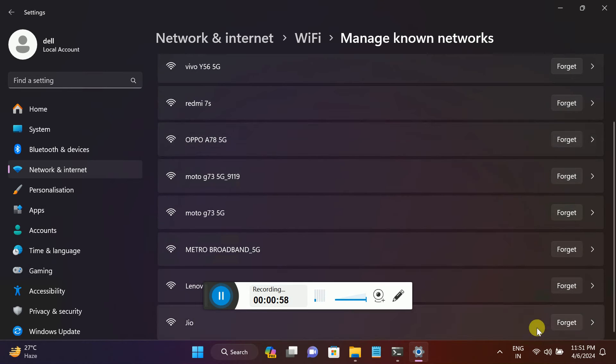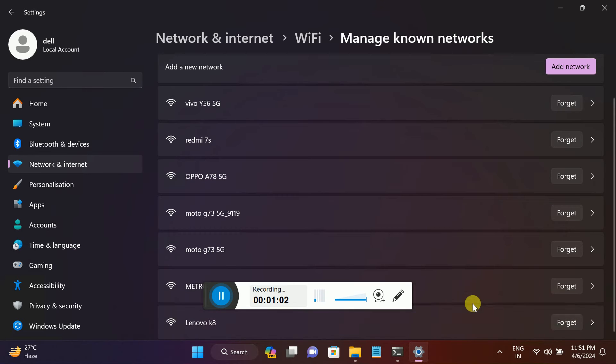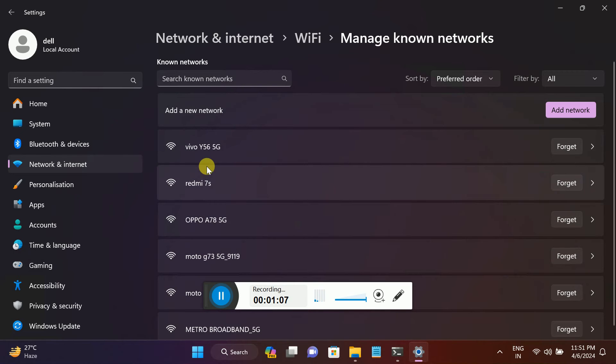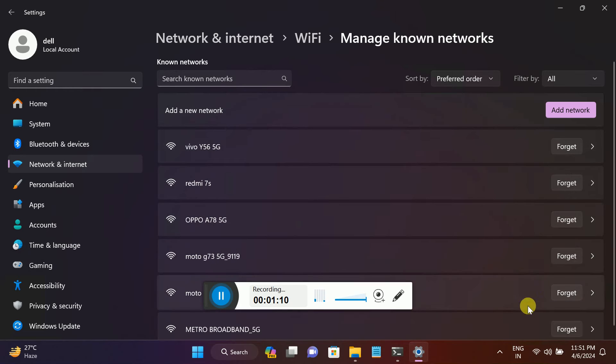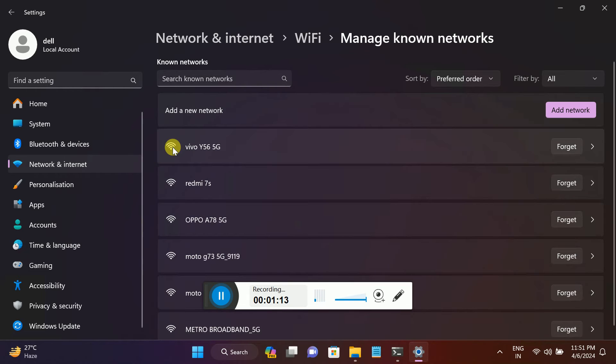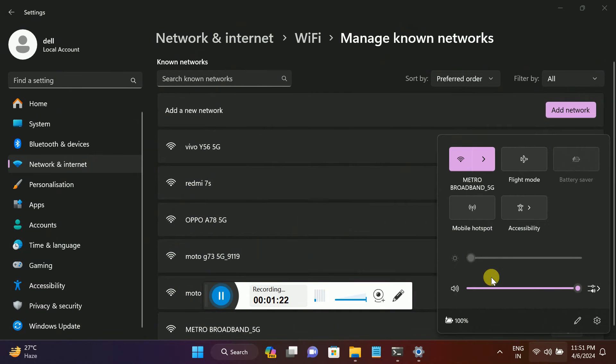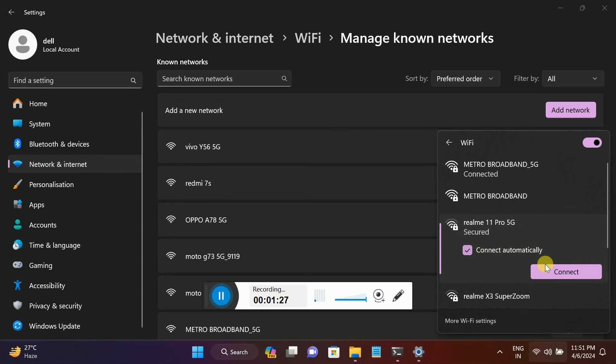Once you go to Known Networks, you just need to click on Forget. Make sure you tick the known network only, and unknown should be forgotten here. If this one is not working, you can forget this, and once it's forgotten, you can retry that and try if it fixes the issue or not.